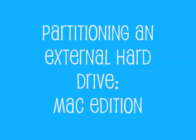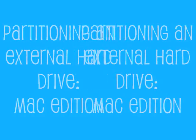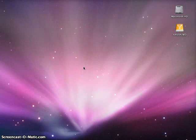Hi, this is Kendra, and I'm going to show you how to partition an external hard drive on Mac.